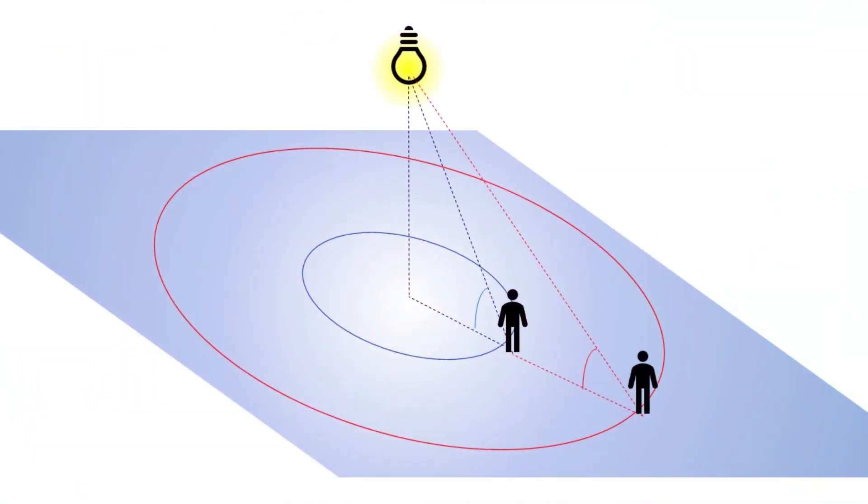To understand this, picture yourself standing near a lightbulb. If you measure the angle to the lightbulb, and you know where it is directly overhead, you can figure out that you are on a circle around it. A lower angle means you are farther away.